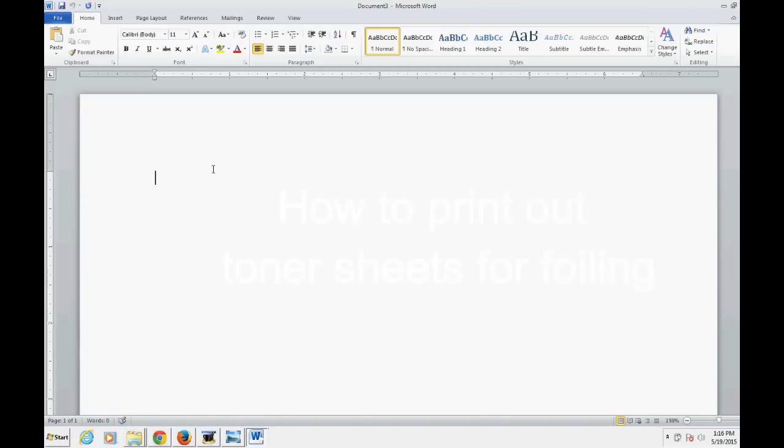Hi YouTube, this is a quick and simple video showing you how you can print out your own toner paper at home. I'm using Microsoft Word 10 and any version of Microsoft should work.